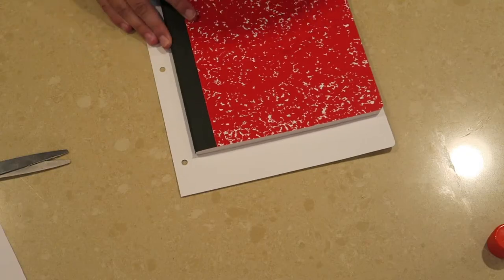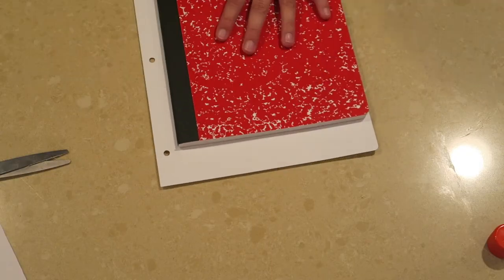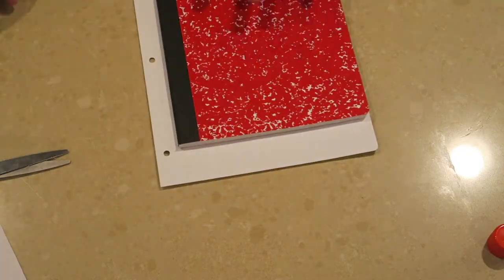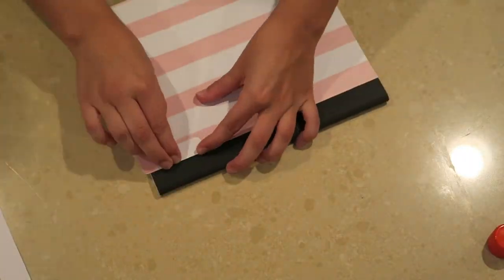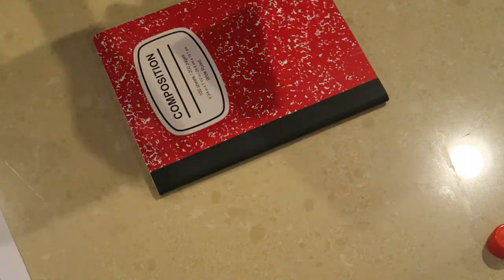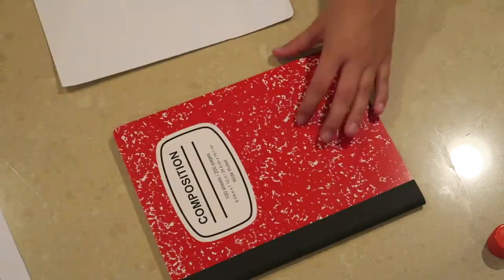I also had some extra binder dividers from a different school binder and I just ended up using that as one of the covers.